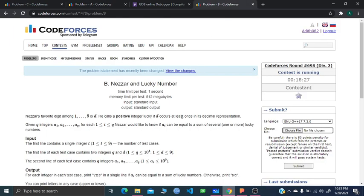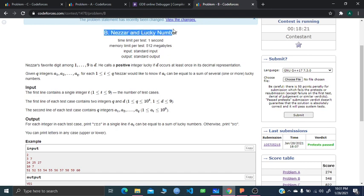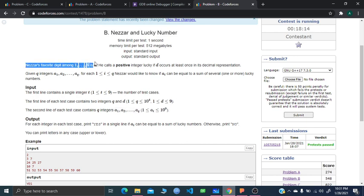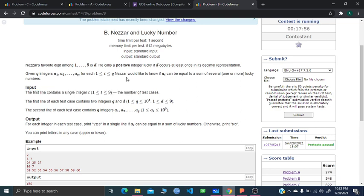Now Problem B is quite interesting. In this problem, called Nezer and Lucky Number, we're told that Nezer's favorite digit D is from 1 to 9. He calls a positive integer lucky if D occurs at least once in its decimal representation.